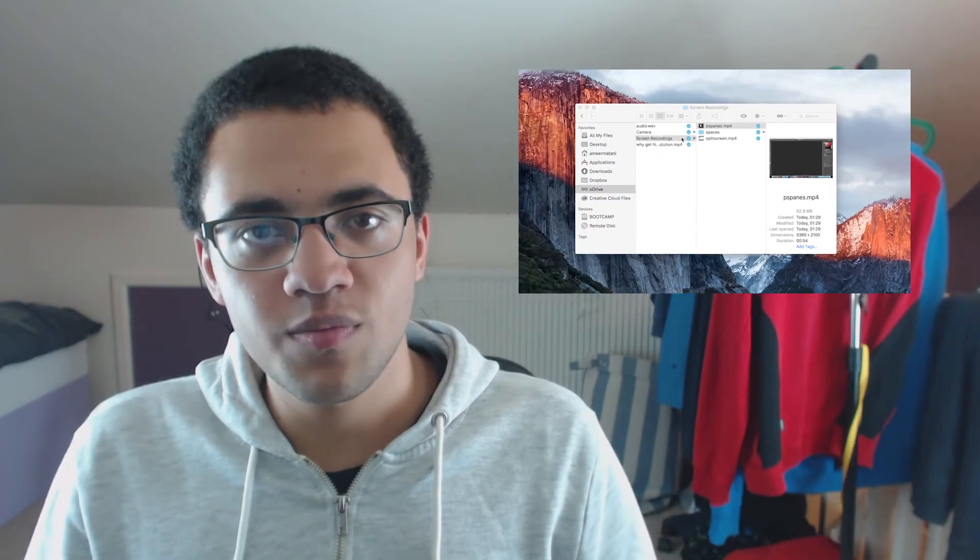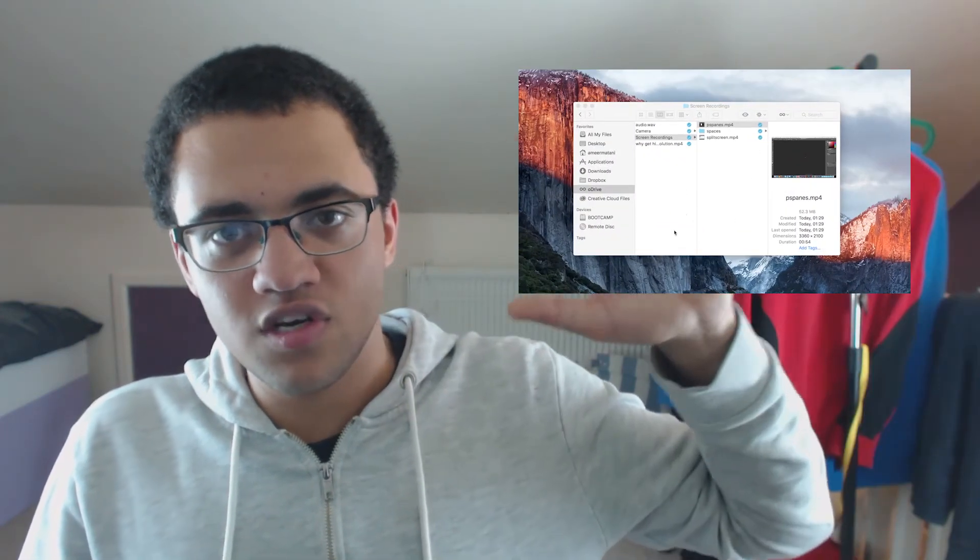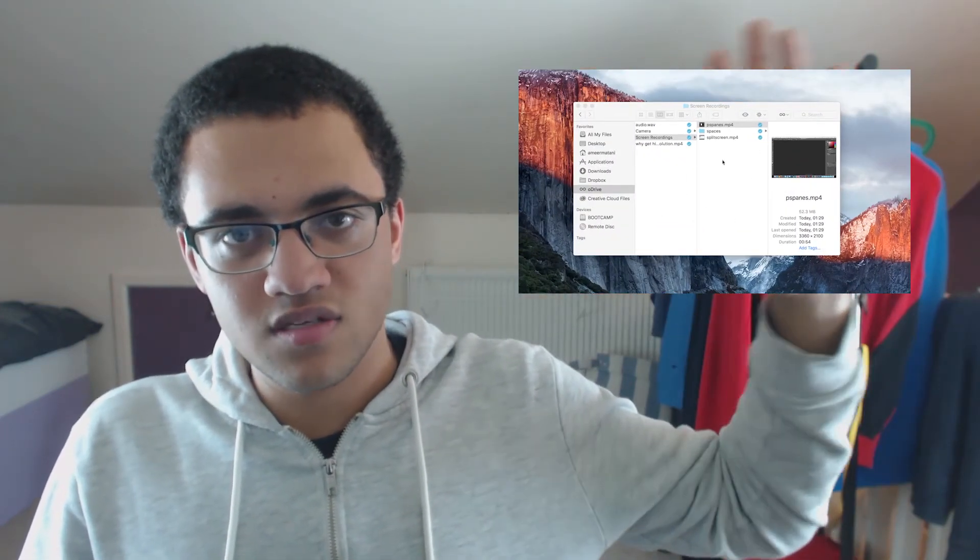The only time you should really care about megapixels these days is if you want to make a super huge poster, or you want to crop an image down really really small, or perhaps zoom into a video as shown in another video. Those extra pixels let you do that. Another reason is if you want to take advantage of 4K, which is 8.3 megapixels by the way.